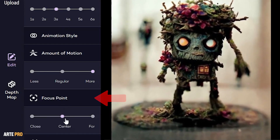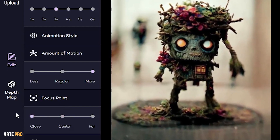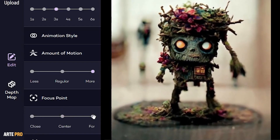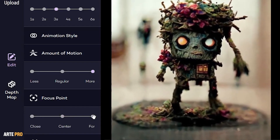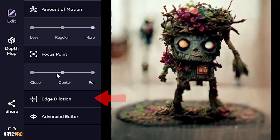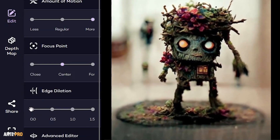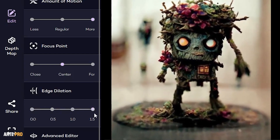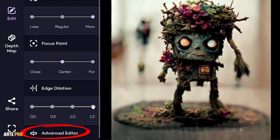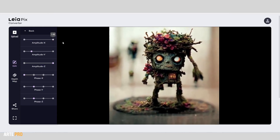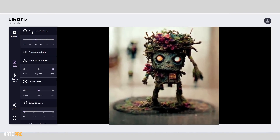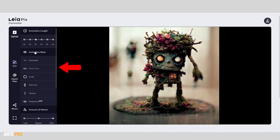Next, we would have the focal point — whether we want it to be close or far, broader or narrower. Then we have edge dilation, which is something really subtle. And here we have advanced editing controls to adjust, for example, the amplitude of each axis. You can tinker around if you want, but for this effect, I believe the default options are more than sufficient.